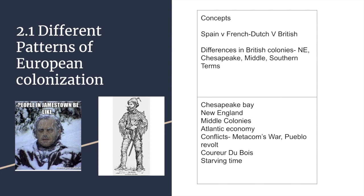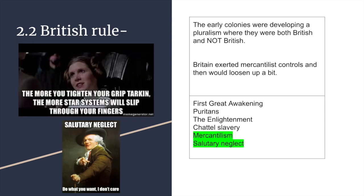The coureurs de bois are connected with the French — these fur traders sought beaver pelts and furs and viewed Indians as trade partners, maintaining a relatively stable relationship with Indian tribes. The 'starving time' is also a concept associated with Jamestown: colonists became so obsessed with tobacco that they didn't grow enough food, leading to widespread starvation and even some accounts of cannibalism. John Smith played a lead role, pushing the idea that 'he who shall not work shall not eat.'